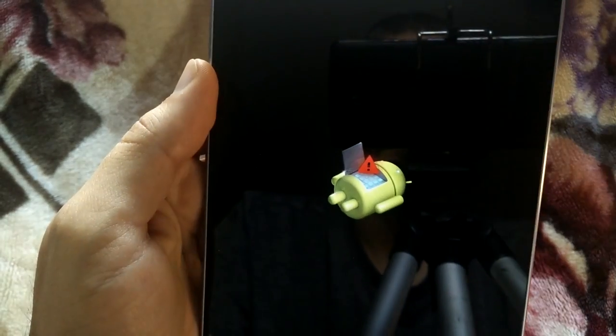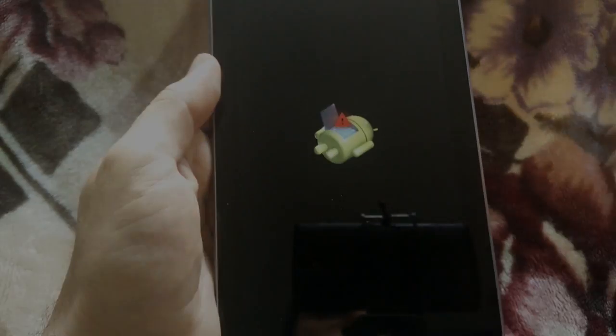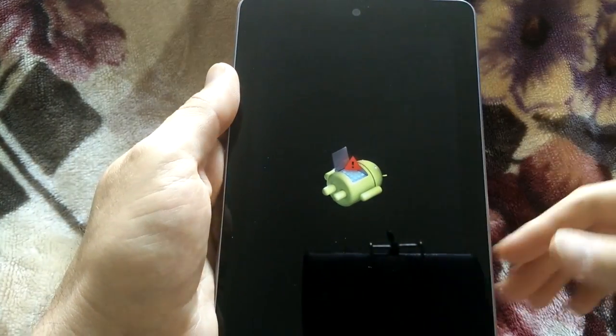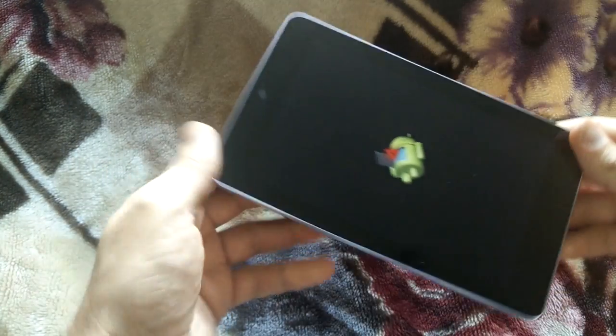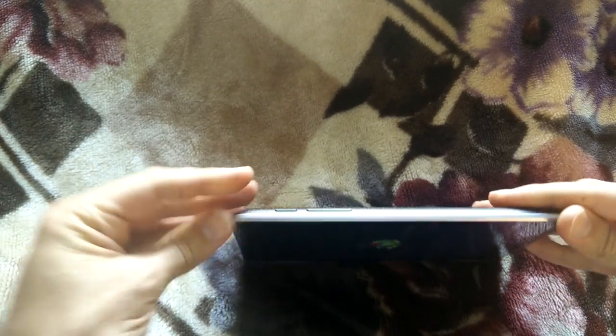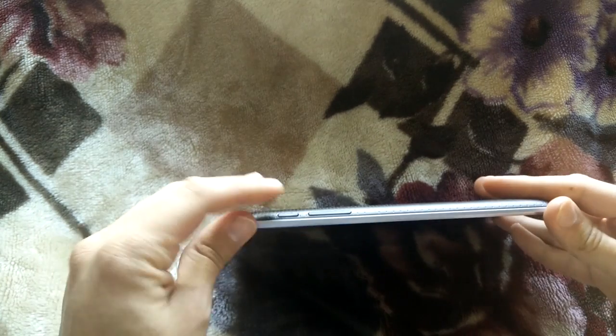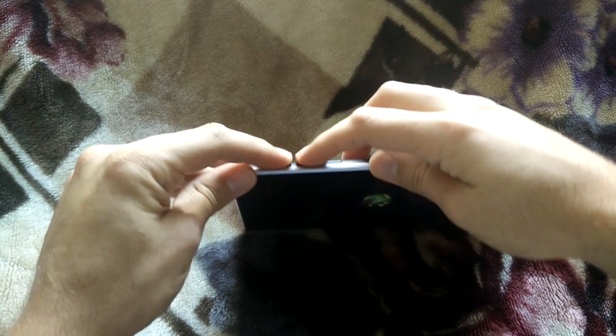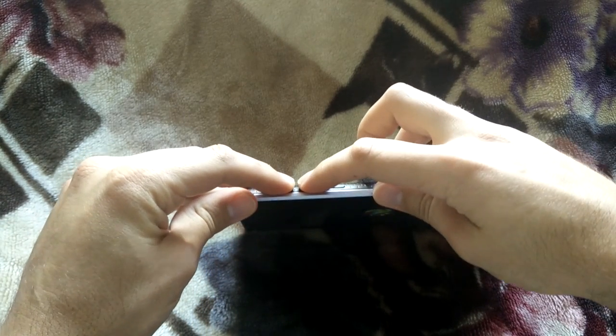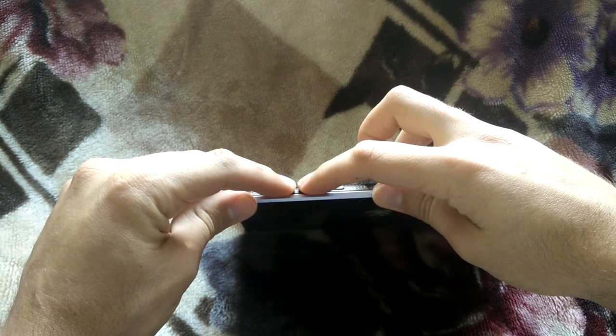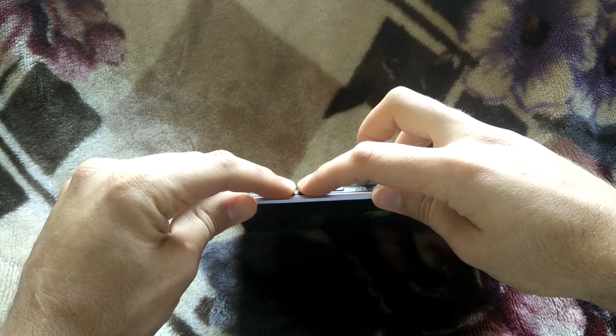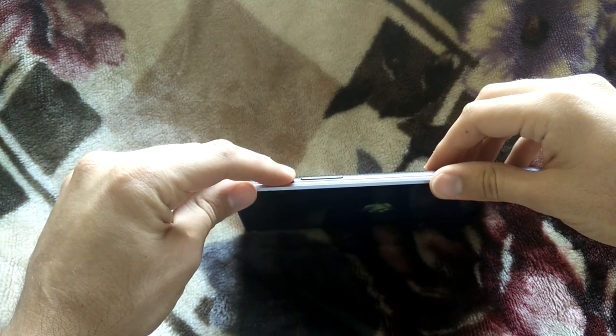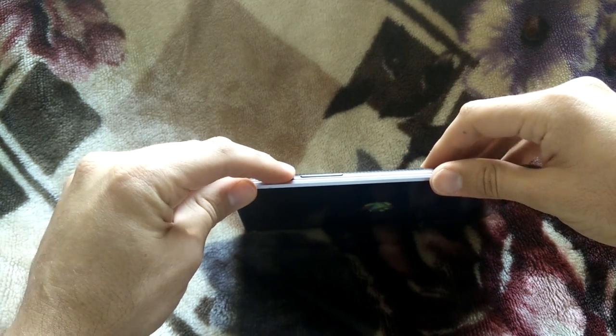And then it's going to get to the screen. So what you're going to do next is press the power button and the volume up button for three seconds. After three seconds, you're going to let go of the volume up button, but keep pressing the power button.